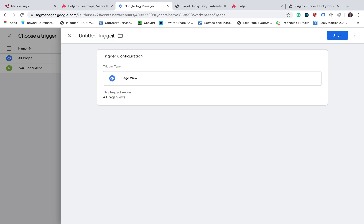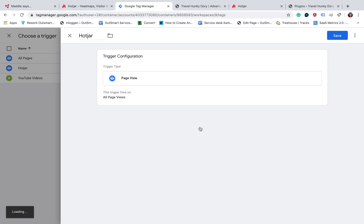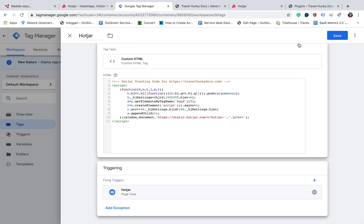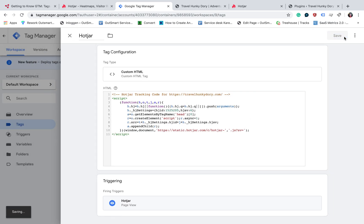You also need to name the trigger as Hotjar so you will identify it when you log into Tag Manager. And then you save it. You also save the tags.